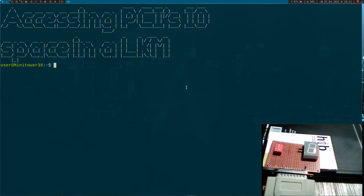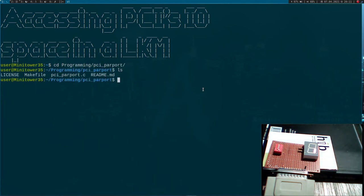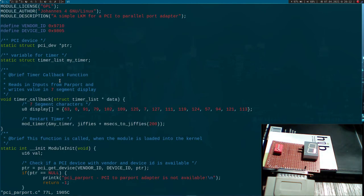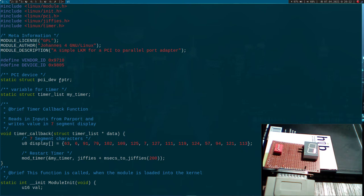I'm connected to a PC with my PCI-to-parallel-port adapter plugged in. I'll navigate into my programming folder and the kernel module folder. Looking at the source file, you can see I've already changed it a bit from my last video — I've already implemented a timer so I can read and write the data every 200 milliseconds.